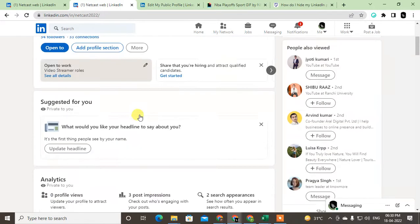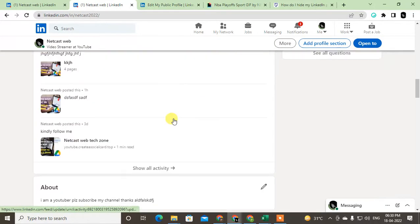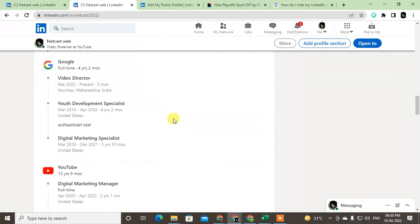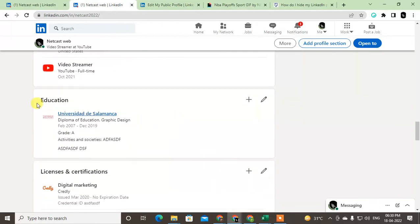Now just scroll down and you'll find the Education option here if you already added your education. If you don't find it here, it means you did not add the education.